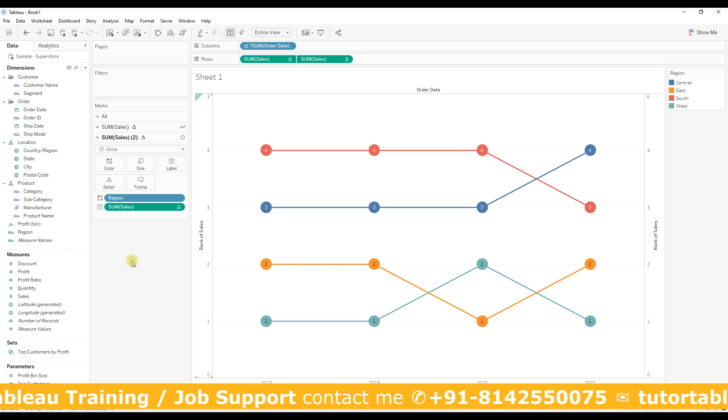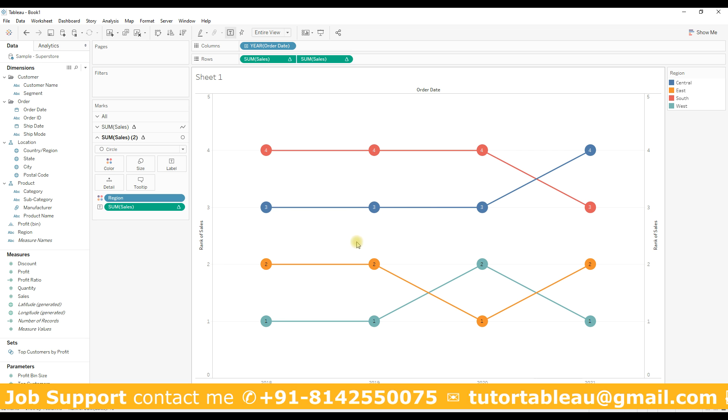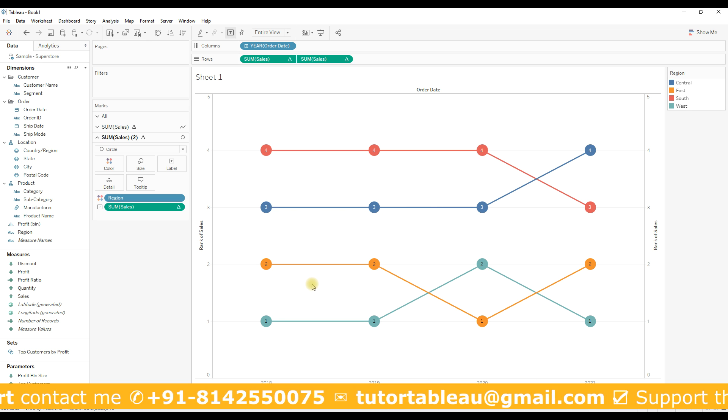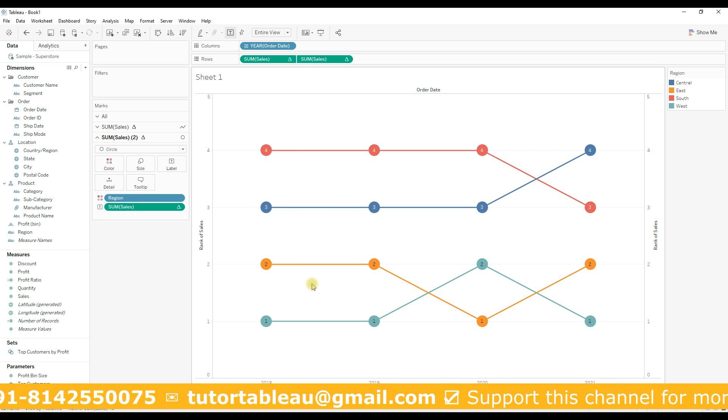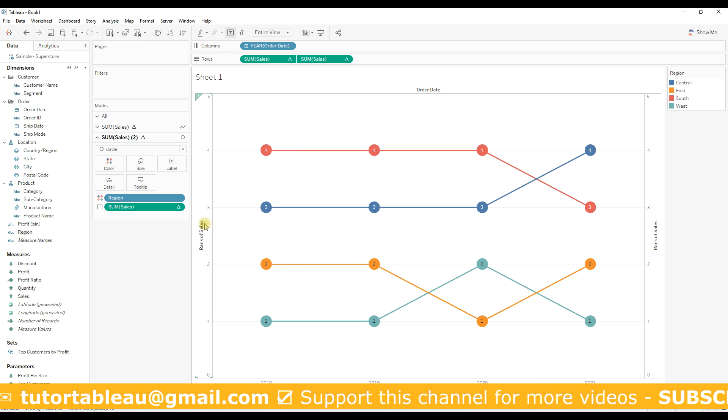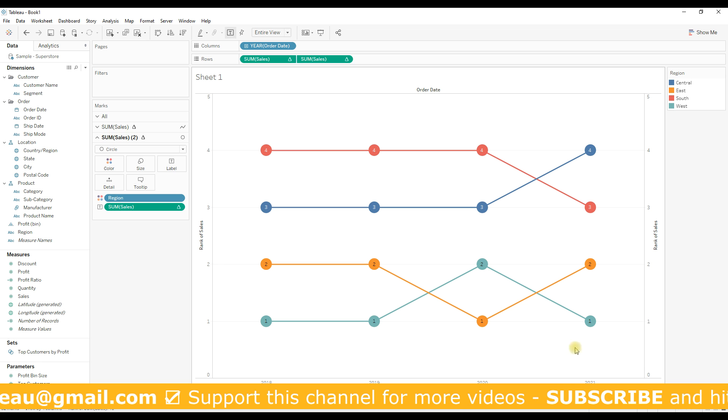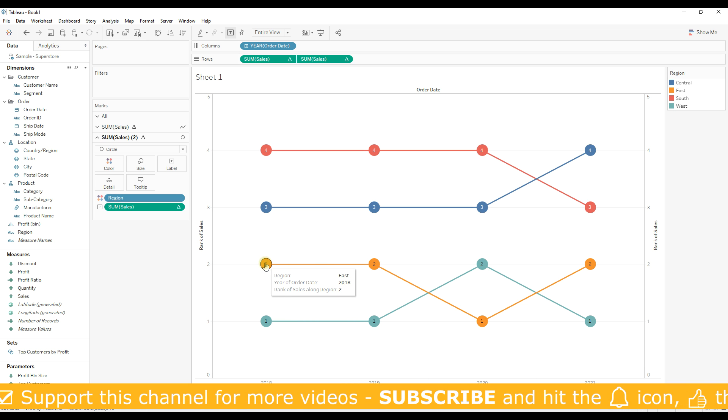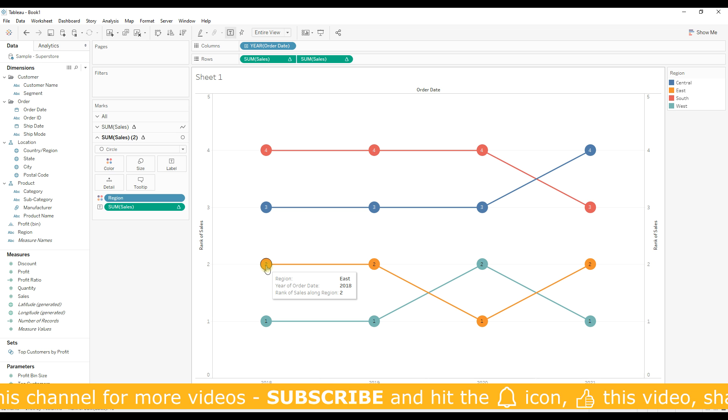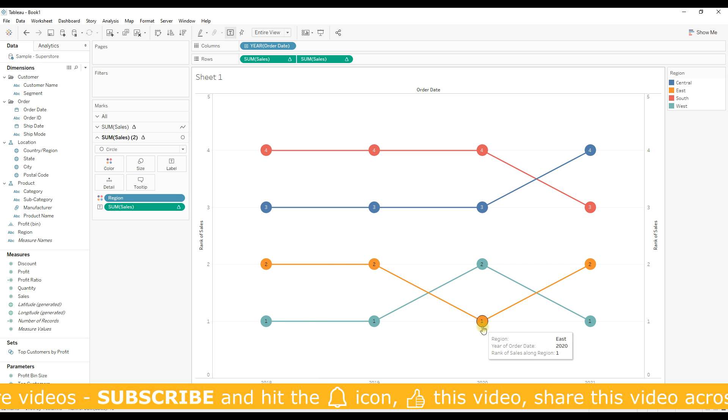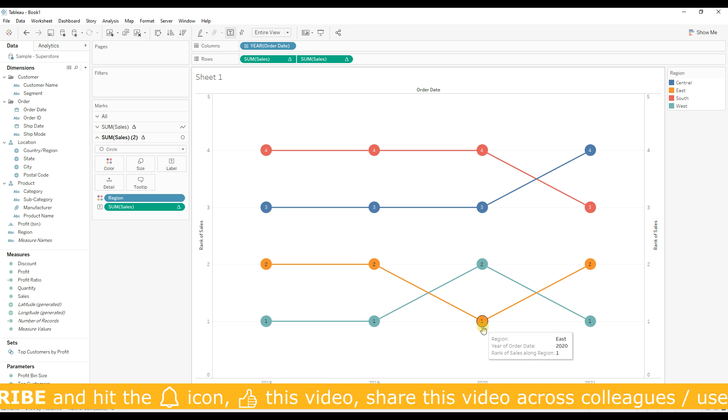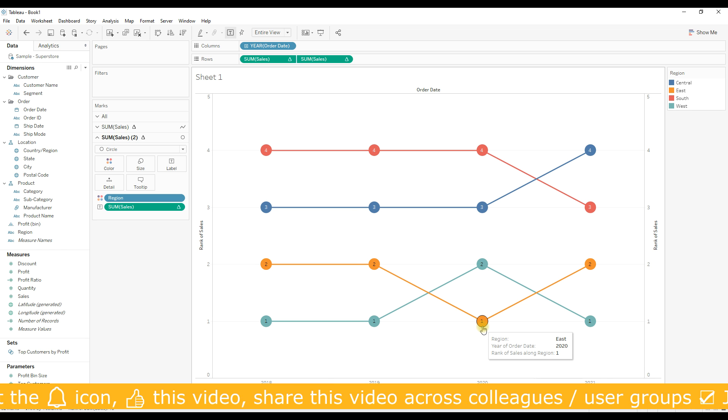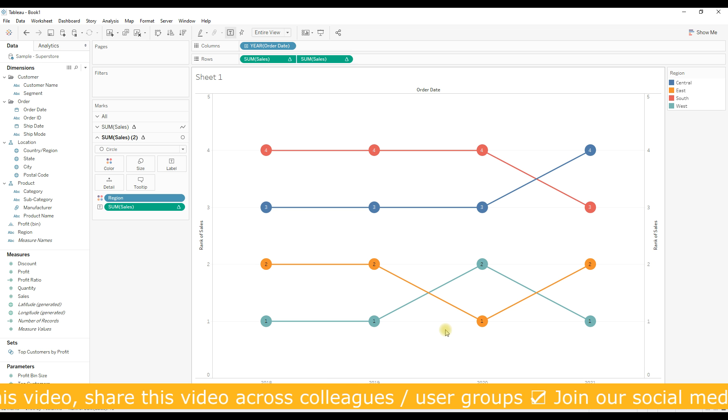That's it, we have created the bump chart. With this chart you can easily understand the progress of region over a period of time. Let's say if you consider East, in 2020 region East performed better than any other region. Such type of analysis you can do using this bump chart.